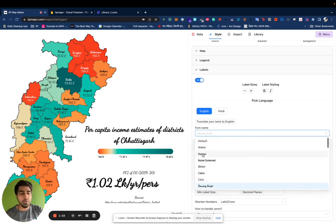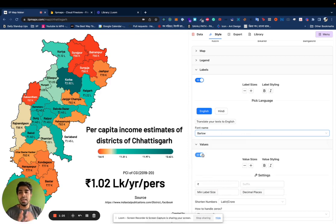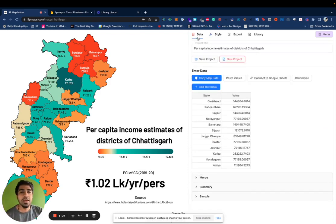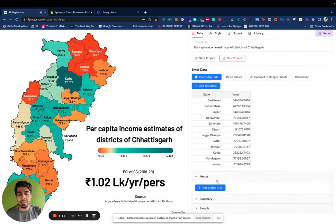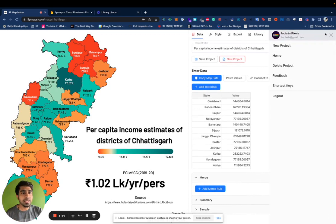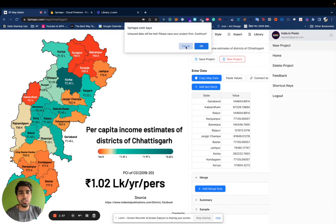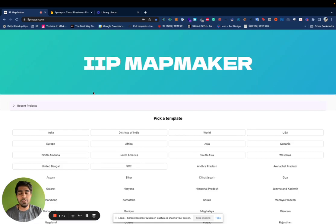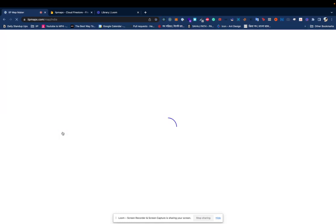The second thing some of you requested was a Merge Editor. So what does it do? Under the Data tab you'll see the Merge tab. Let me go to a new project for India — I think that will make it super clear.